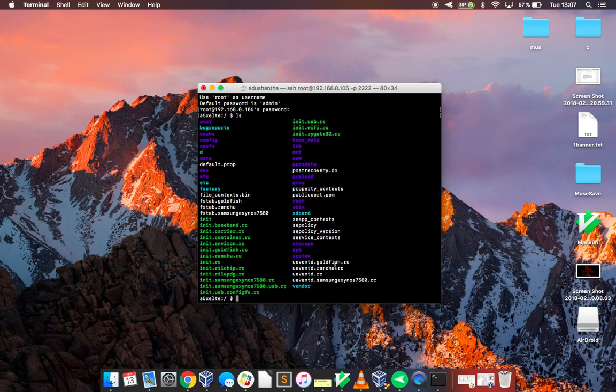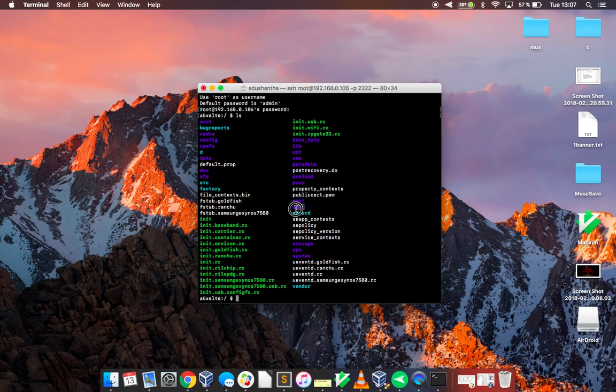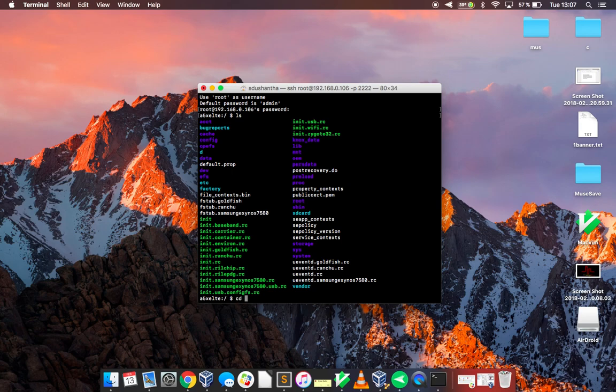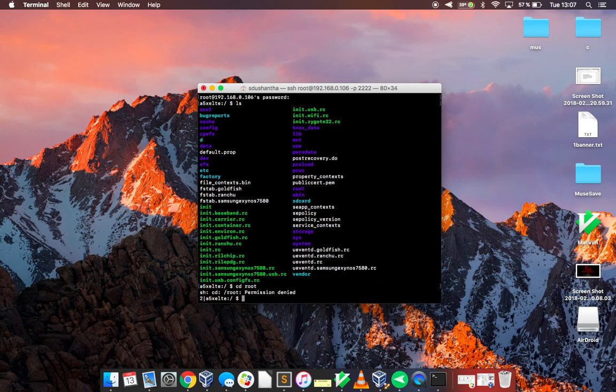You can go in every directory you want but there are some directories like root or sbin which not everyone can go in and only phones that are rooted have the access to go in there. Like my phone is not rooted so if I try to go into the root directory I get an error saying that permission is denied.